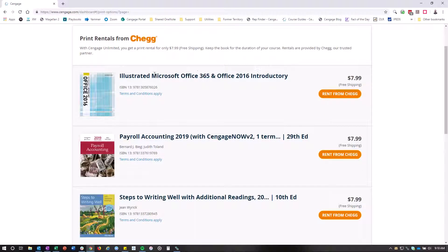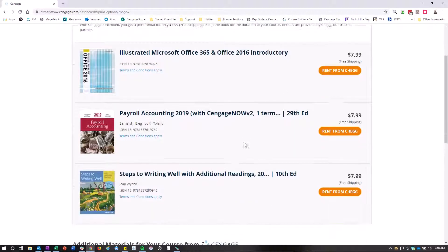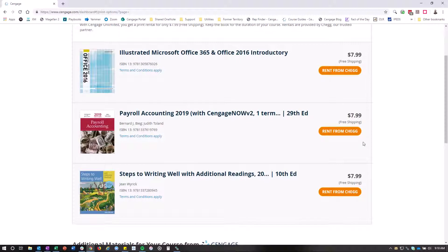So you can rent your Microsoft Office book, you can rent your Payroll Accounting book, Steps to Writing Well. All you're going to have to do is click rent from Chegg.